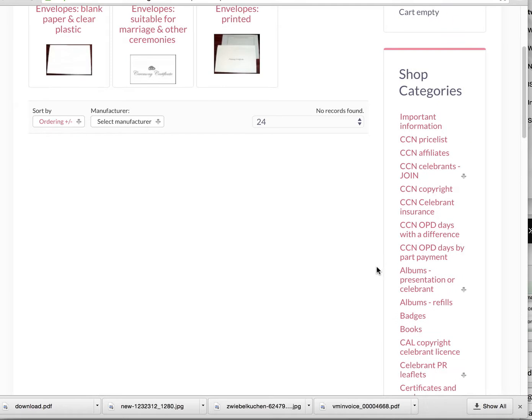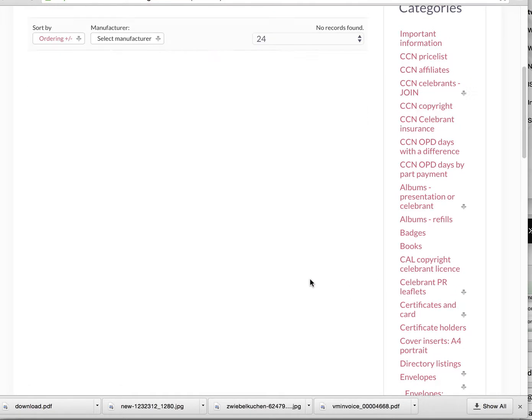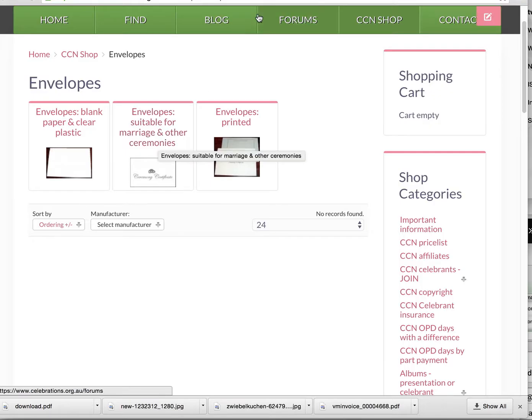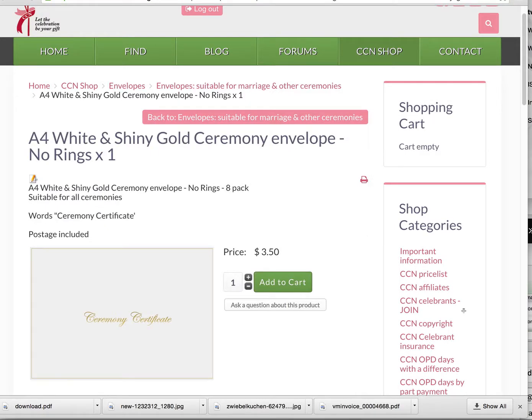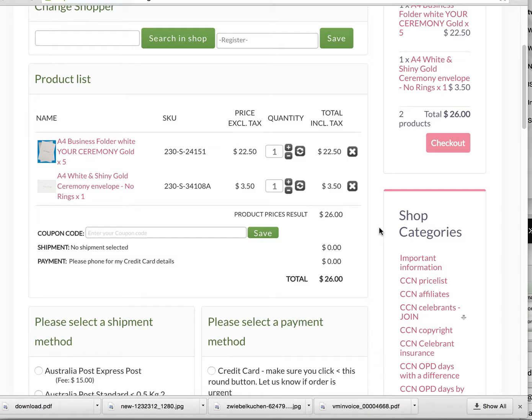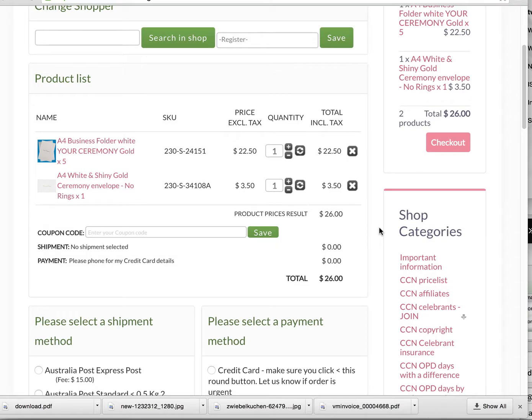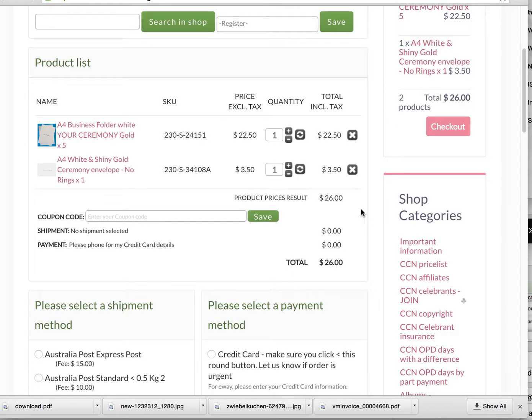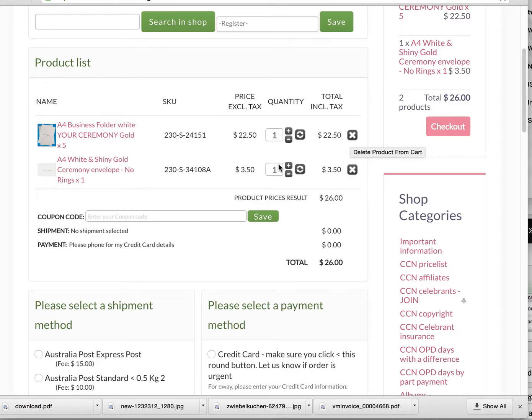Once logging in, go to the shop. In the shop you'll find on the right hand side the items for purchase. Let's for example say that we're going to choose these business presentation folders with your ceremony on them. When we click through there we'll find a paper item. Having clicked through there we will then be able to add to cart. In this case I'm just adding one pack of five.